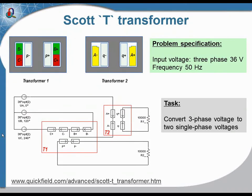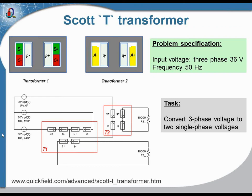This is the SCOT-T transformer example. In fact, the SCOT-T transformer consists of two transformers. The purpose of the SCOT-T transformer is to convert the three-phase voltage to two single-phase voltages.